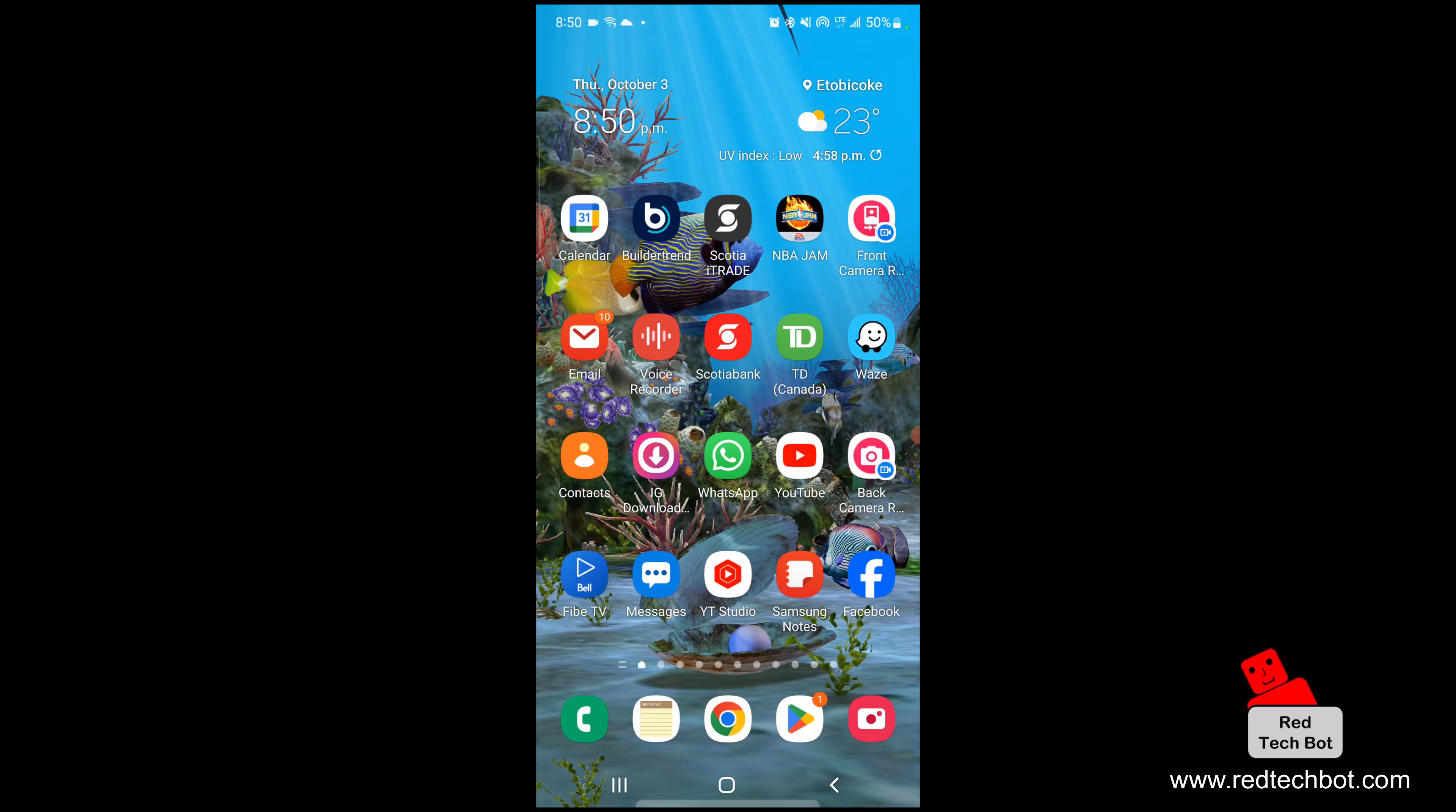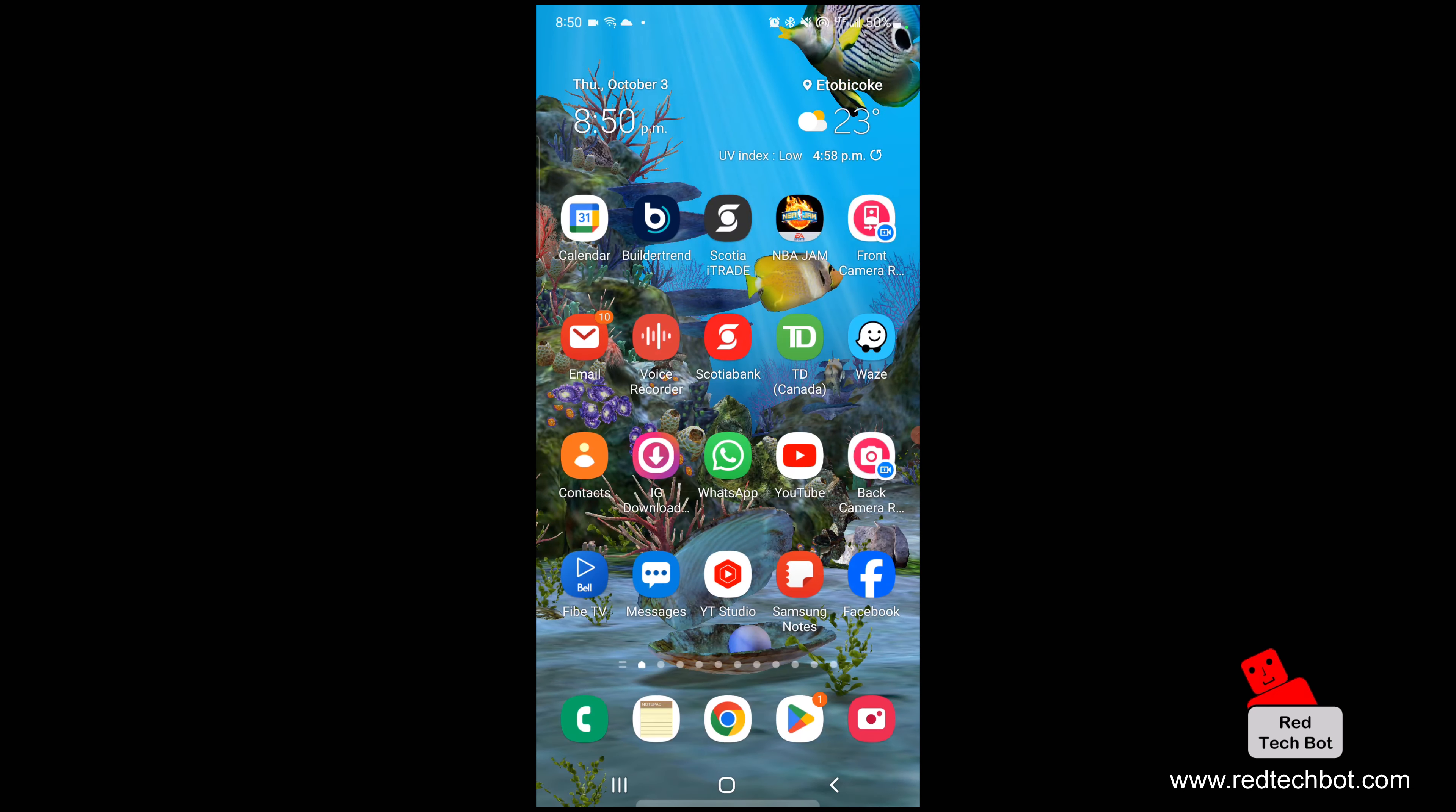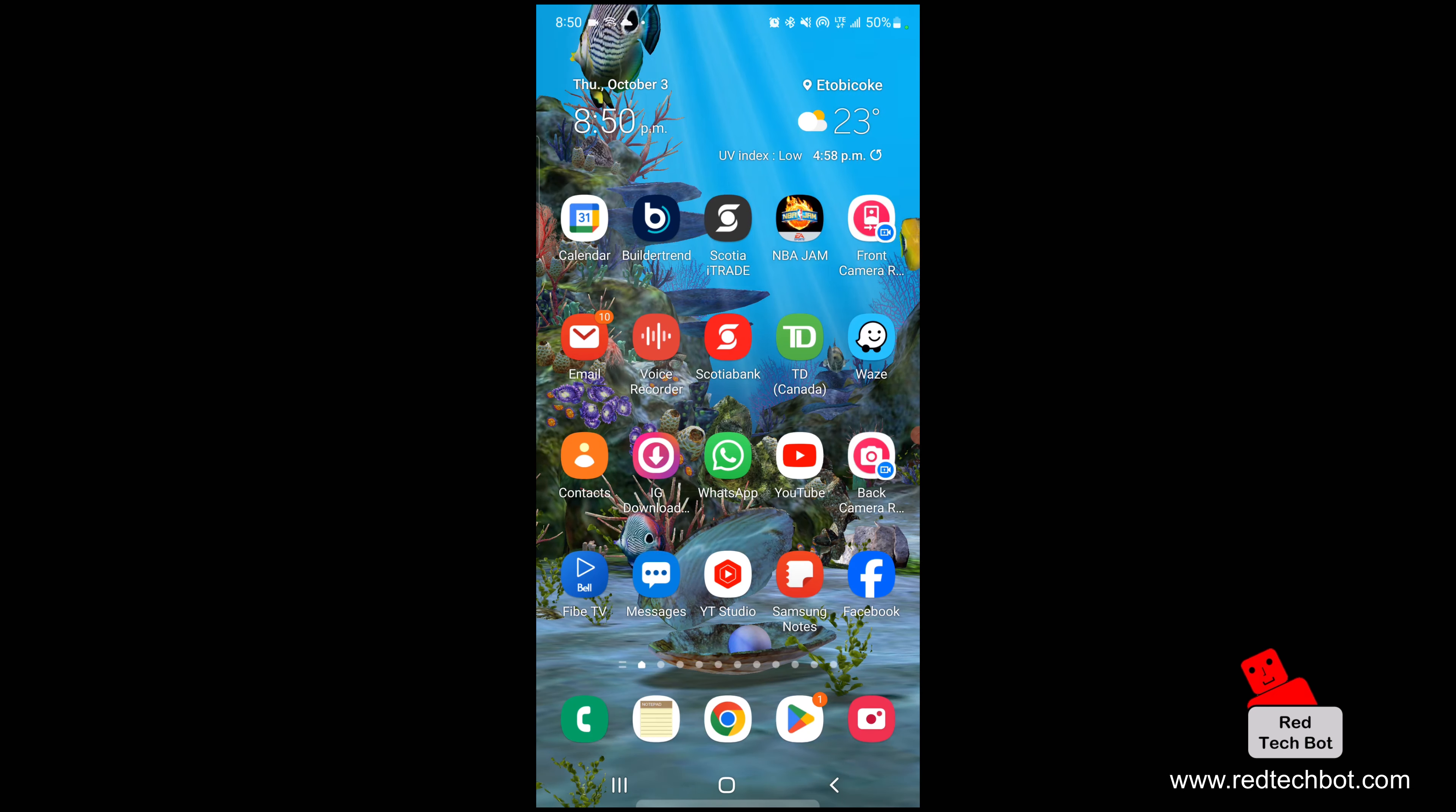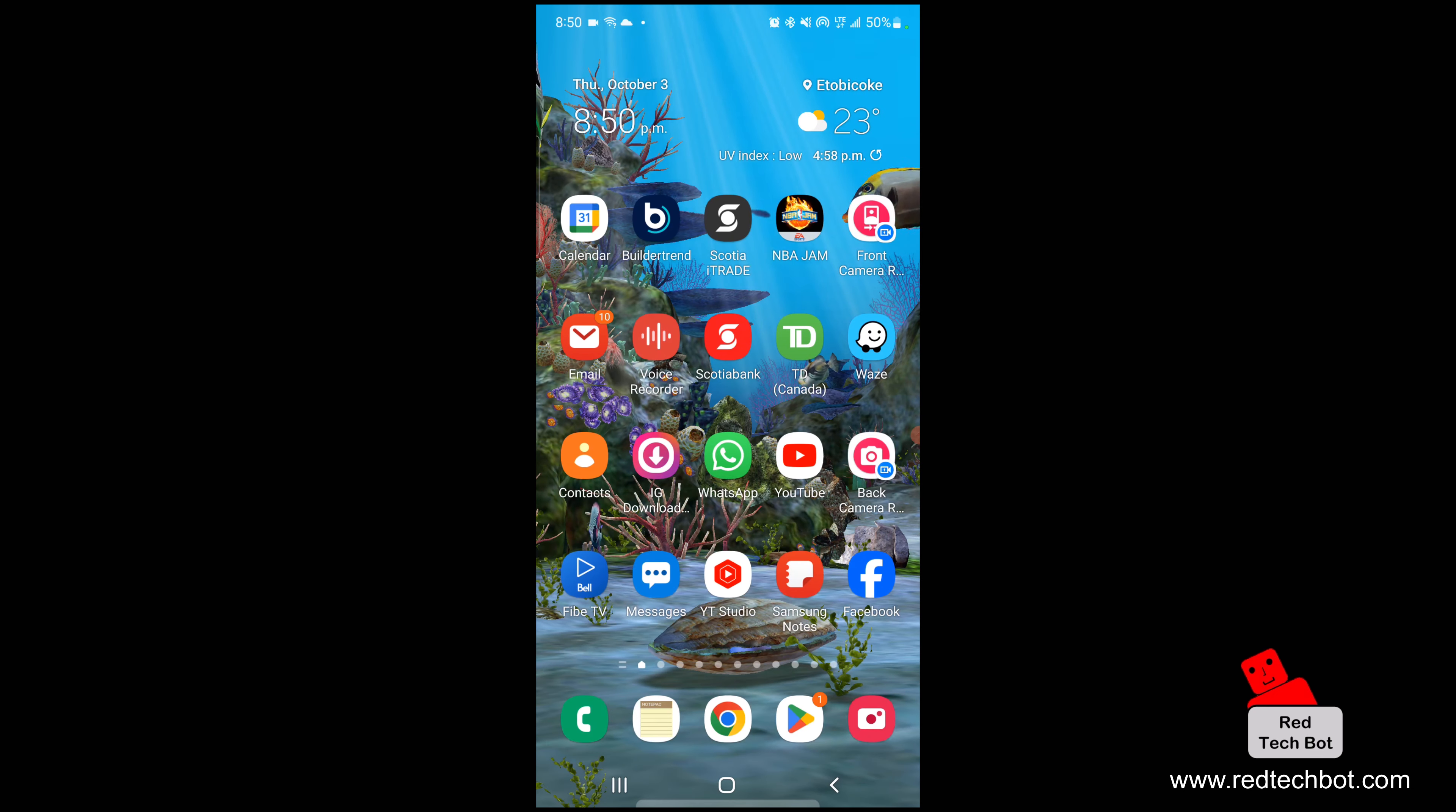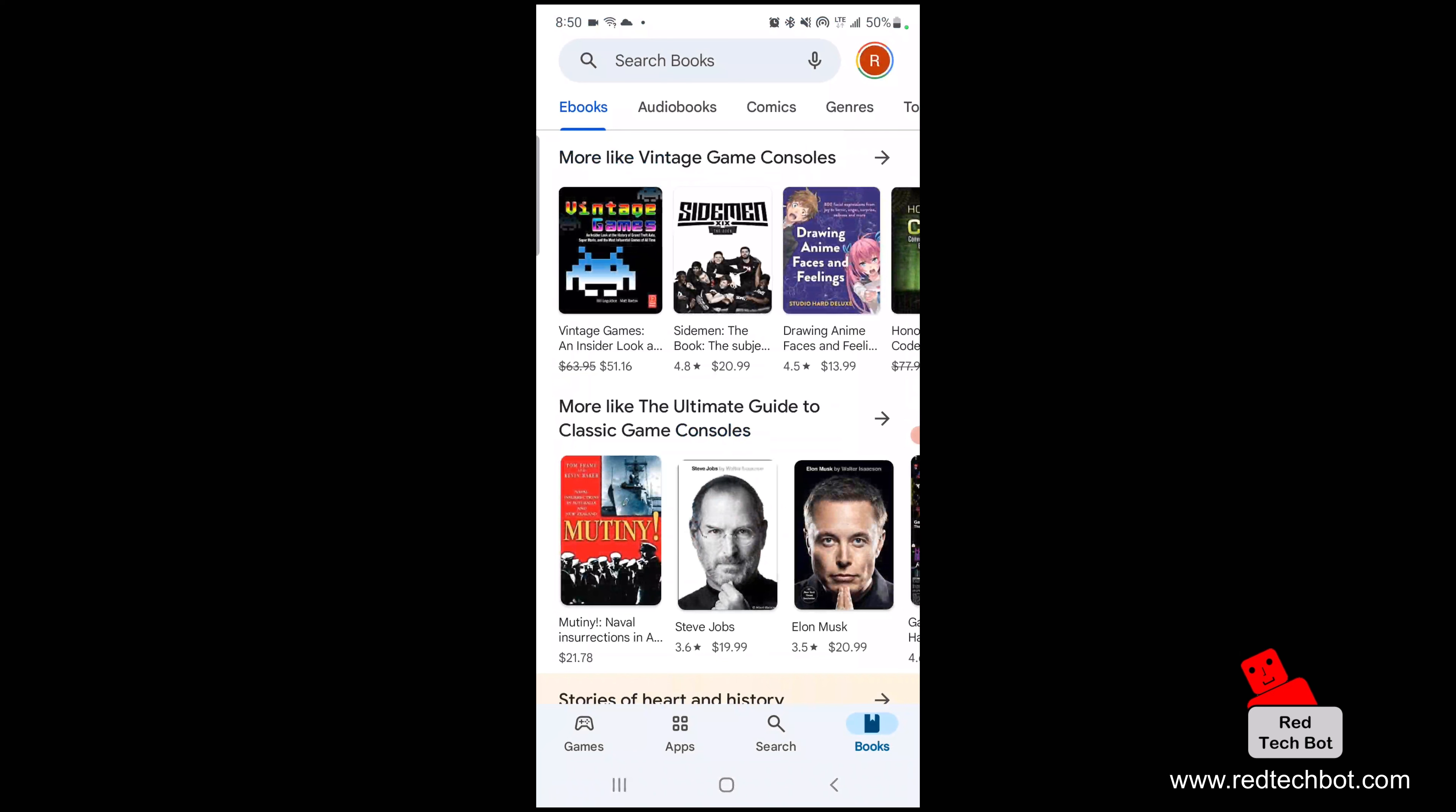So let's do that. First off, let's go to the Google Play Store, and then you tap on your profile icon in the top right. That's mine with letter R, so I'm going to click on that.